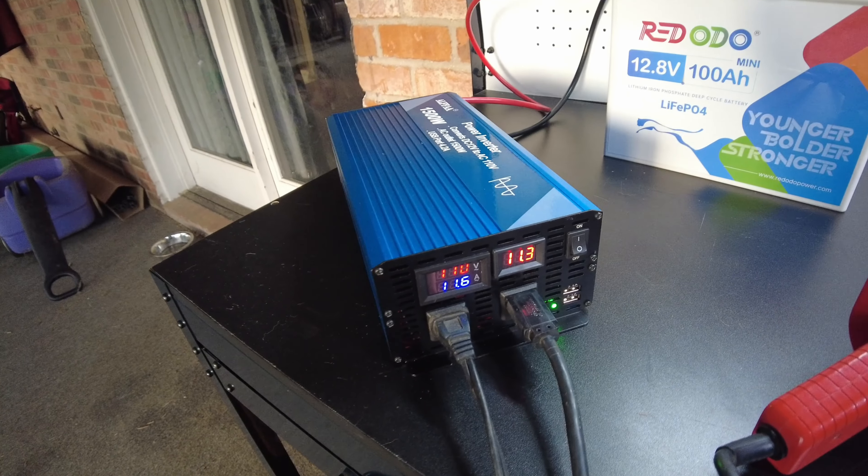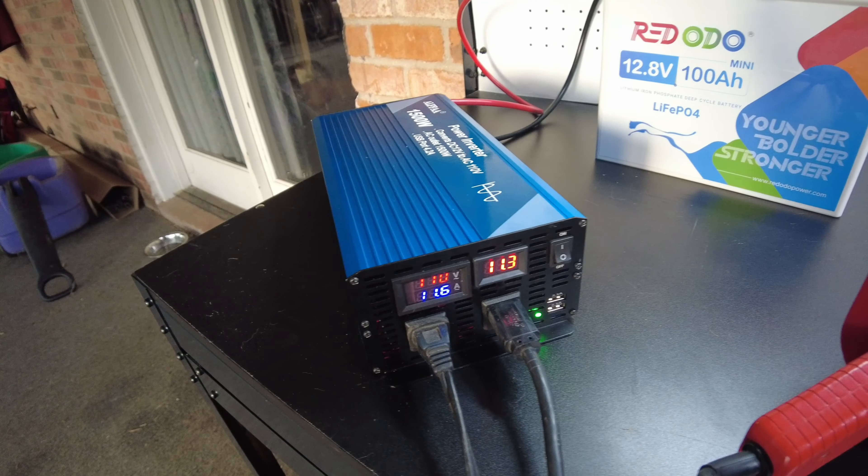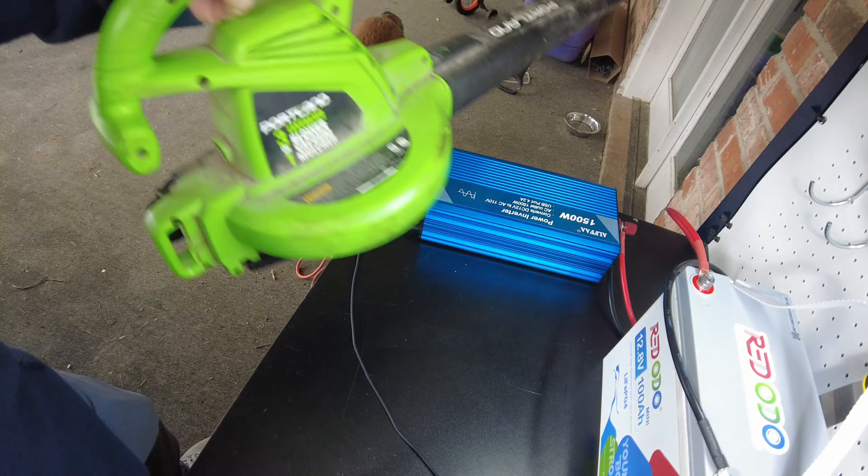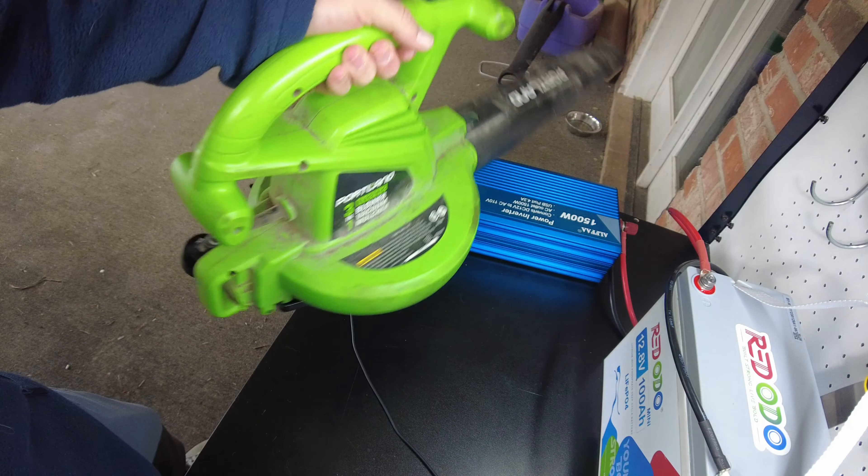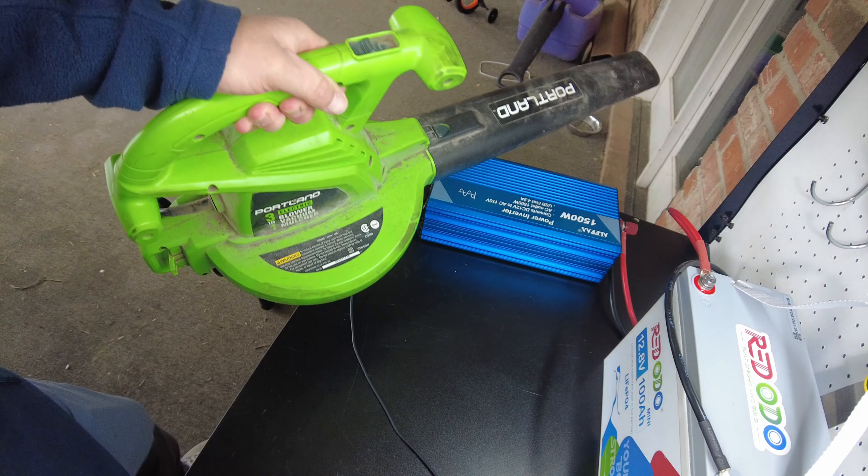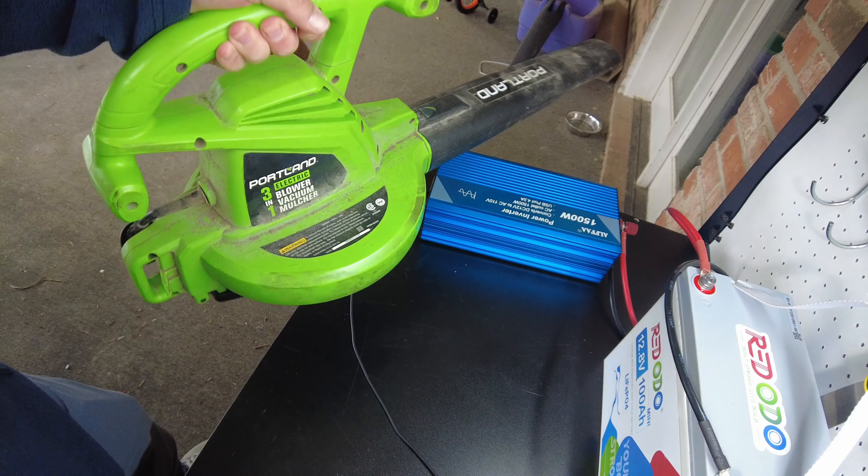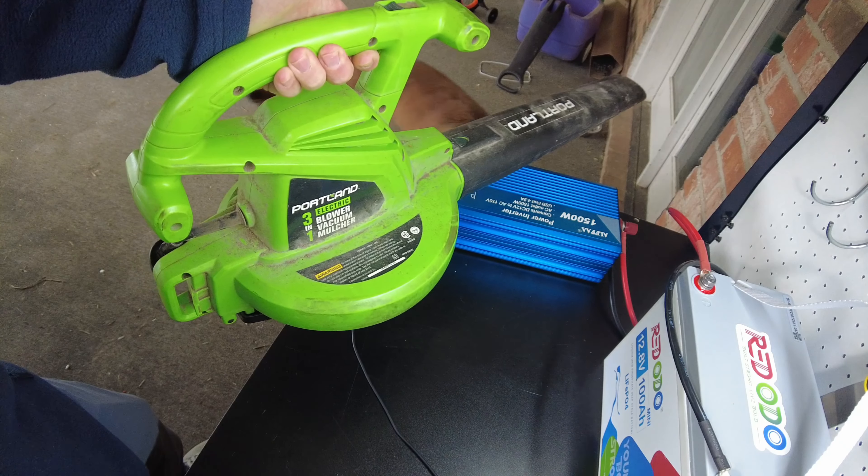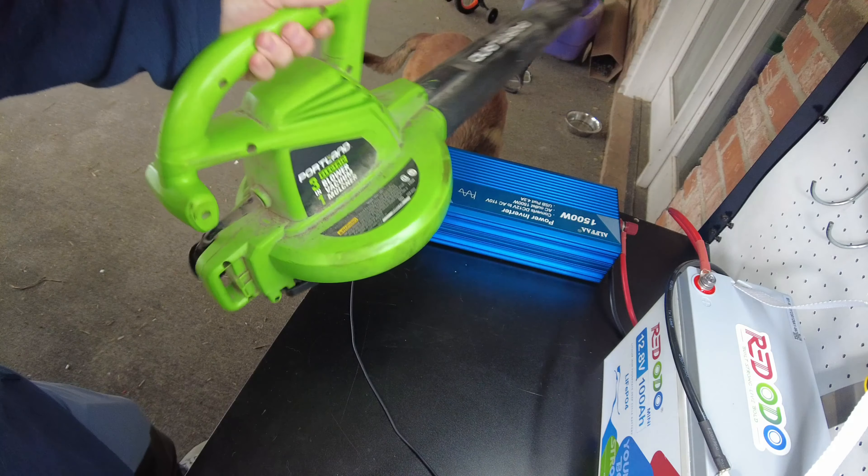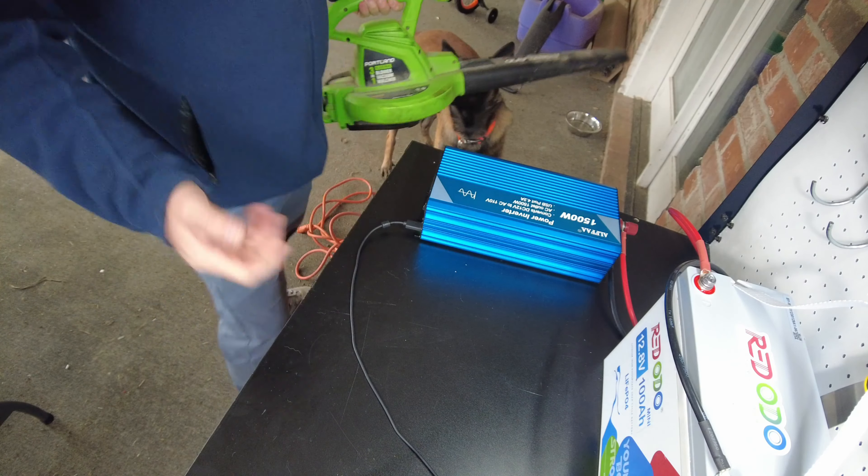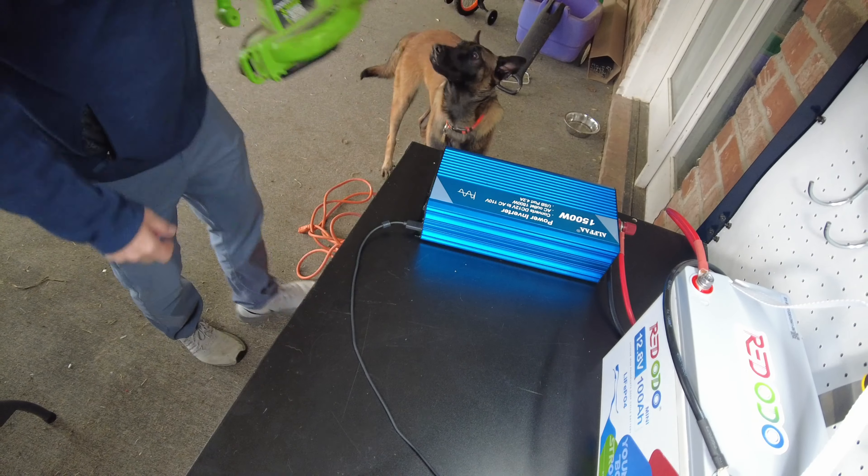All right. So let's try it on some bigger inductive loads. Oddly, this leaf blower vac machine puts a higher load on inverters than circular saws and routers and things like that.